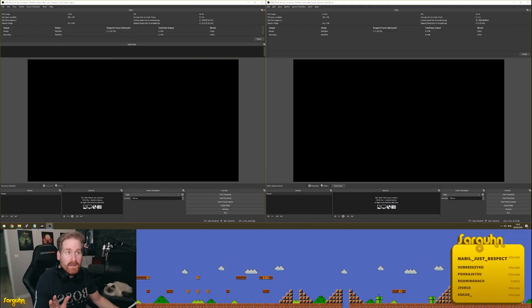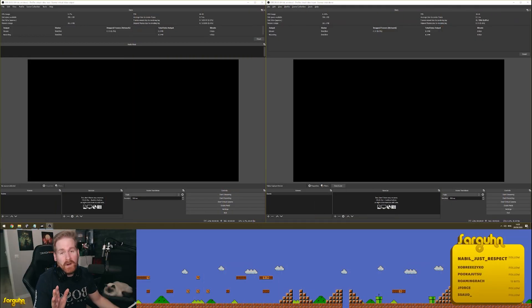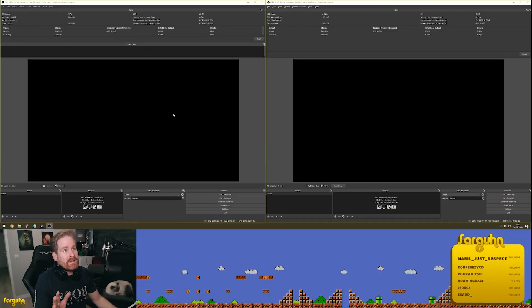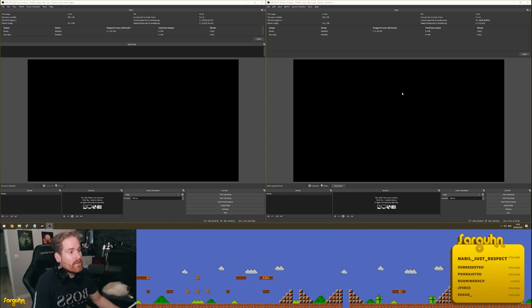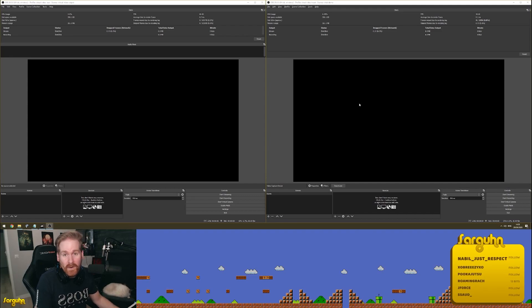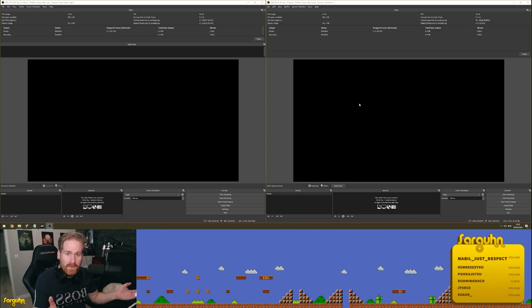Now here you can see what I'm all about. On the left side, we have an instance of OBS — totally empty, totally fresh, totally new. On the right side, we have another OBS, totally fresh, totally new. This is just to show you how this works.